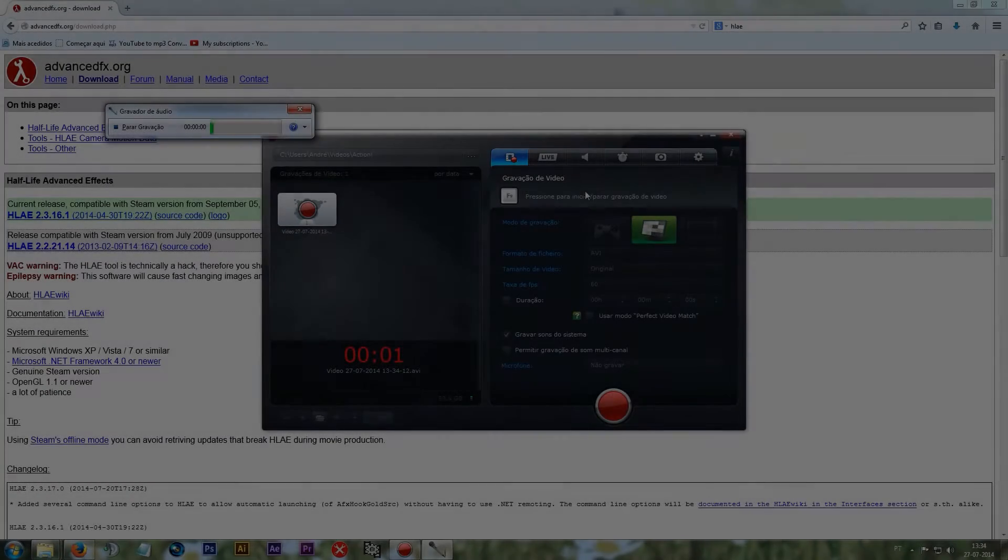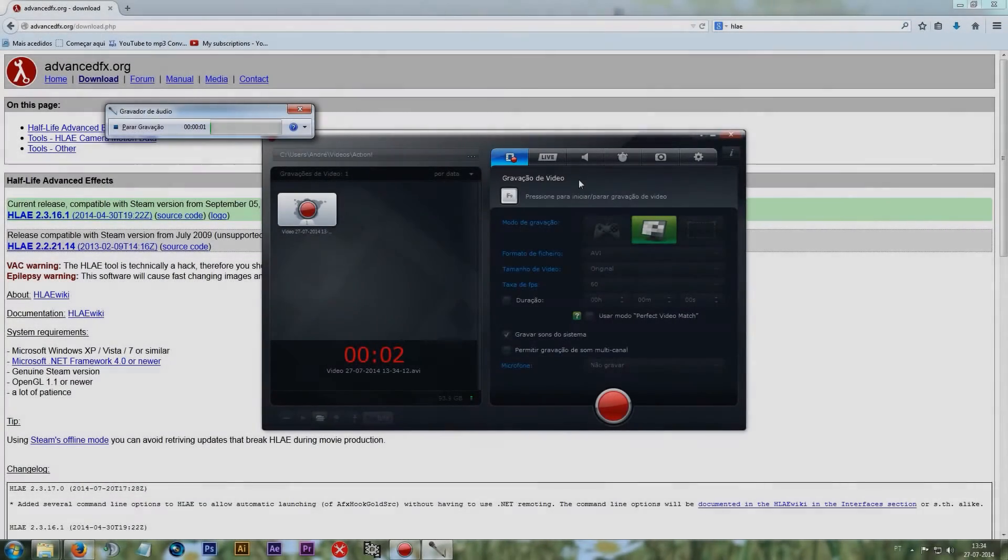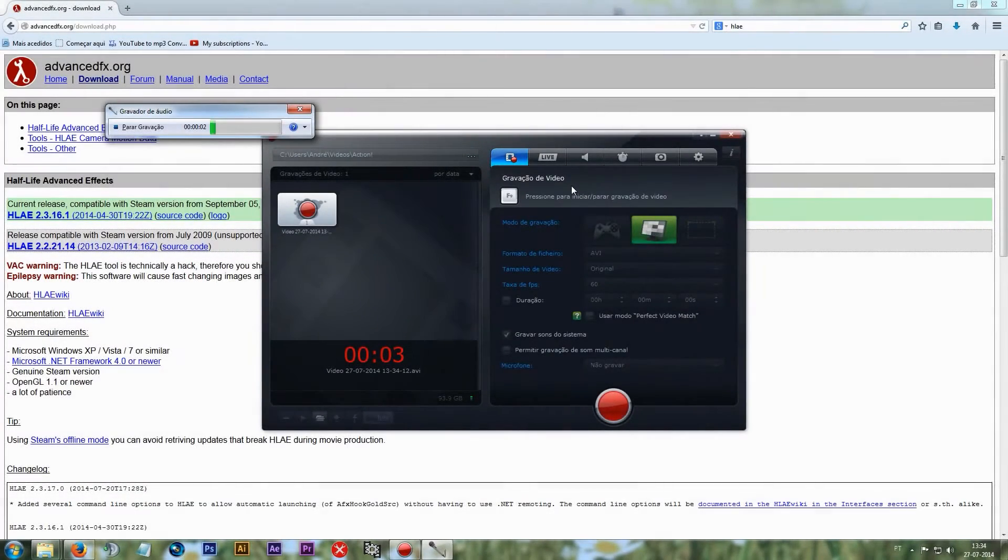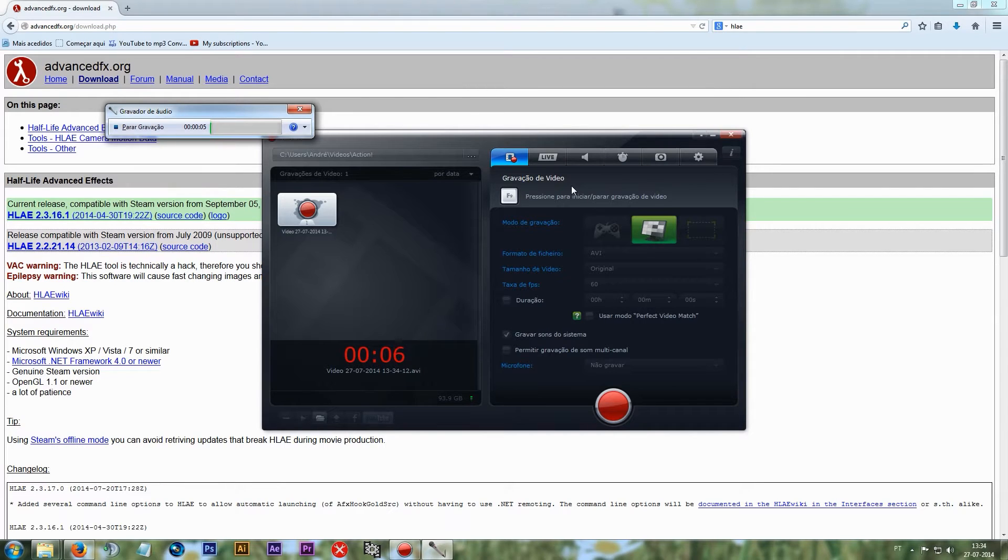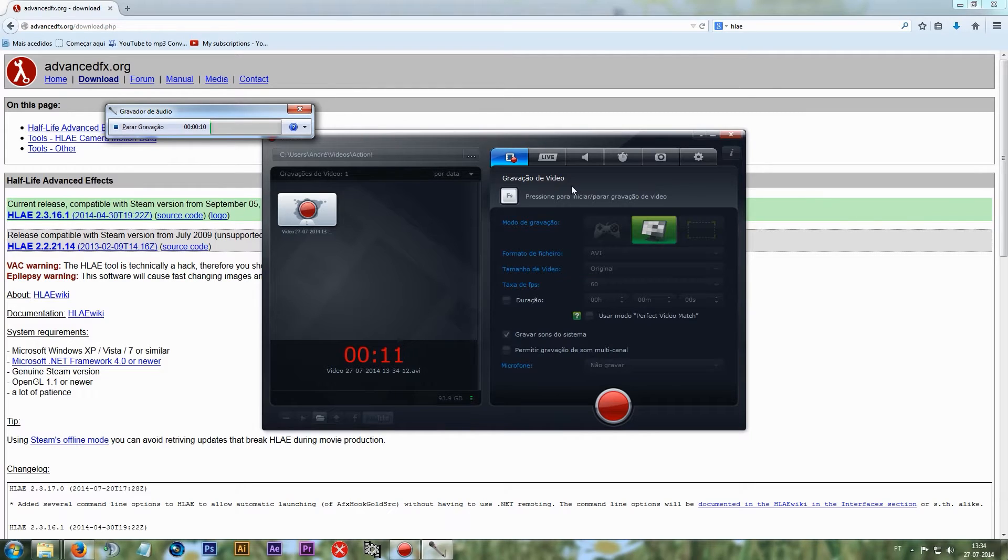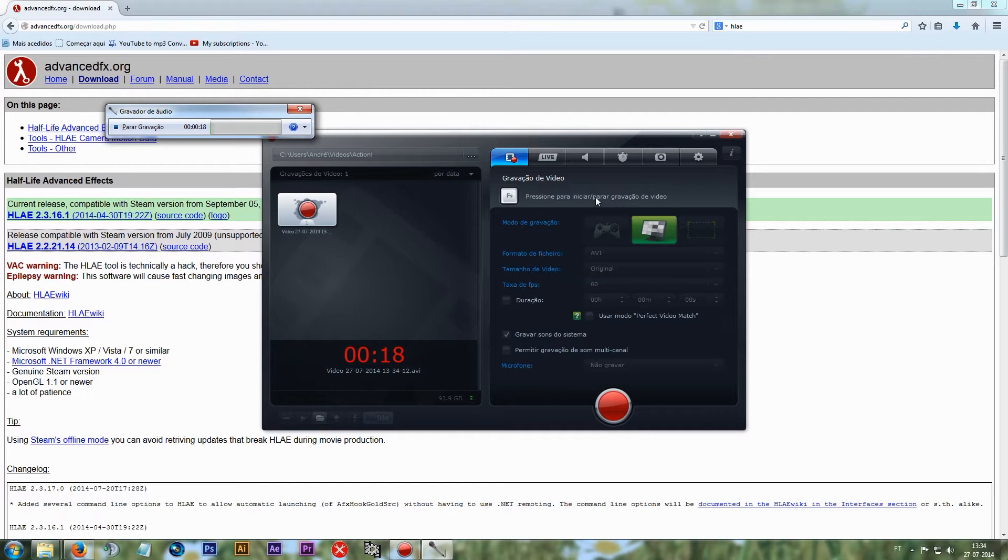Hello YouTube! As you can see, I'm back with another quick tutorial. This time I was asked to make a tutorial about Half-Life Advanced Effects because some people, for some reason, can't simply launch this software. They're having errors while getting it.